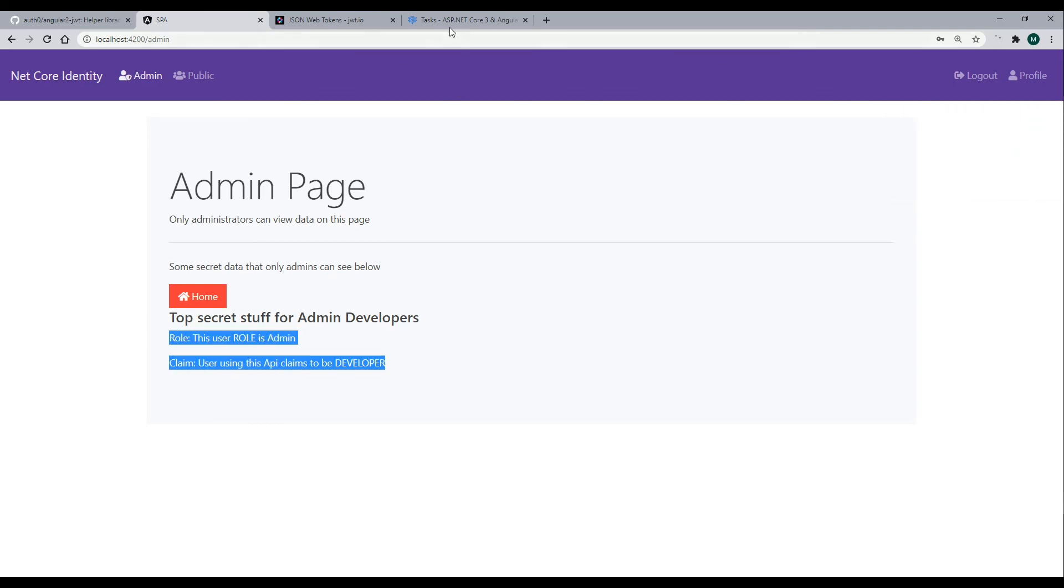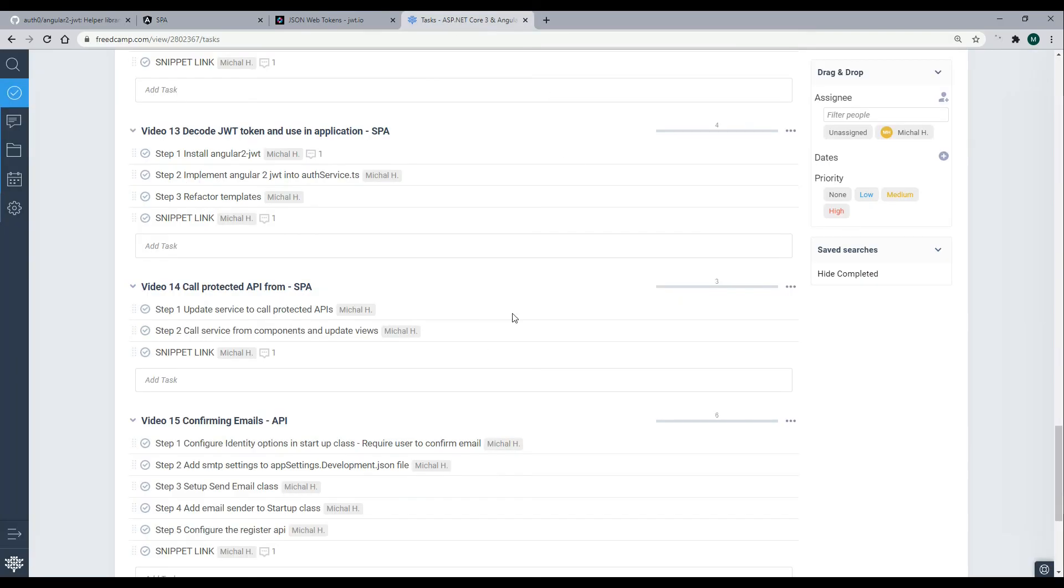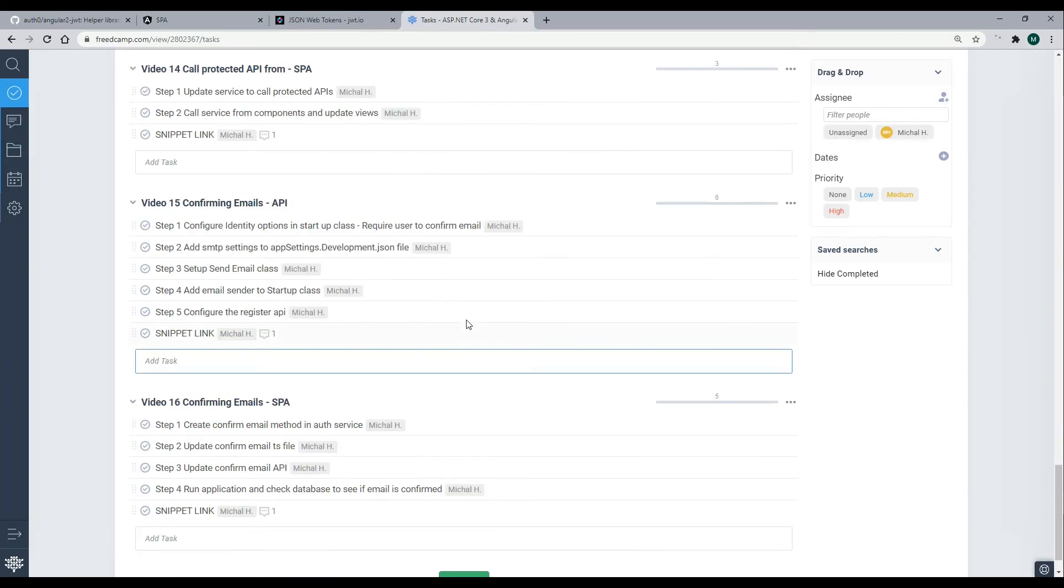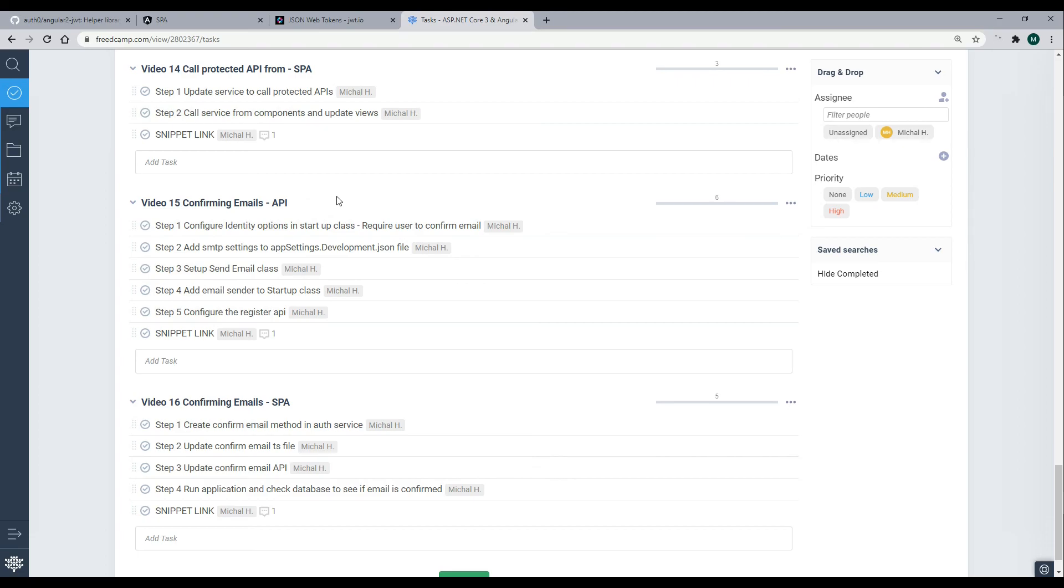Next in video 15, what we're going to start doing is we're going to start confirming emails. We'll be basically working in the back end on the API, setting up an email service, and we'll be doing that next.